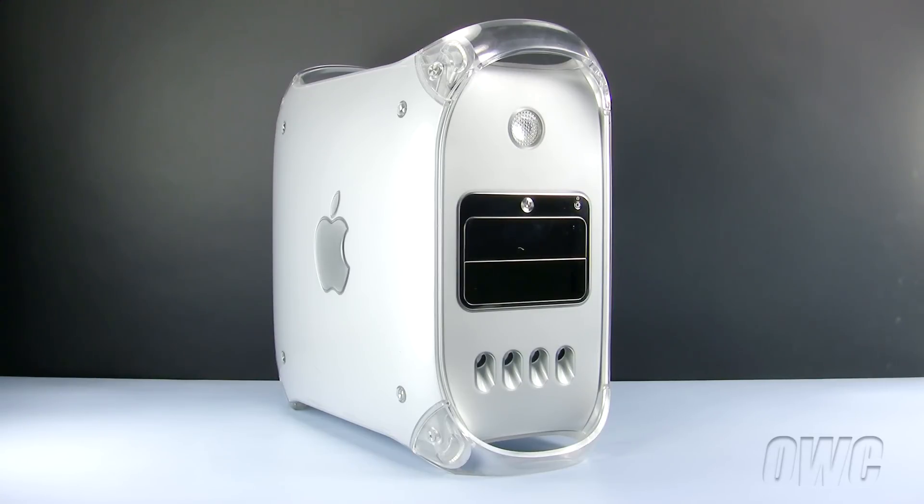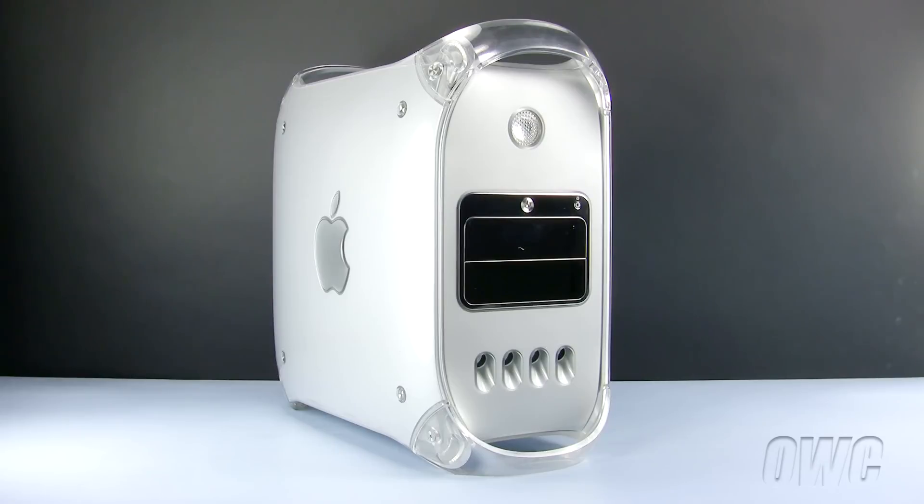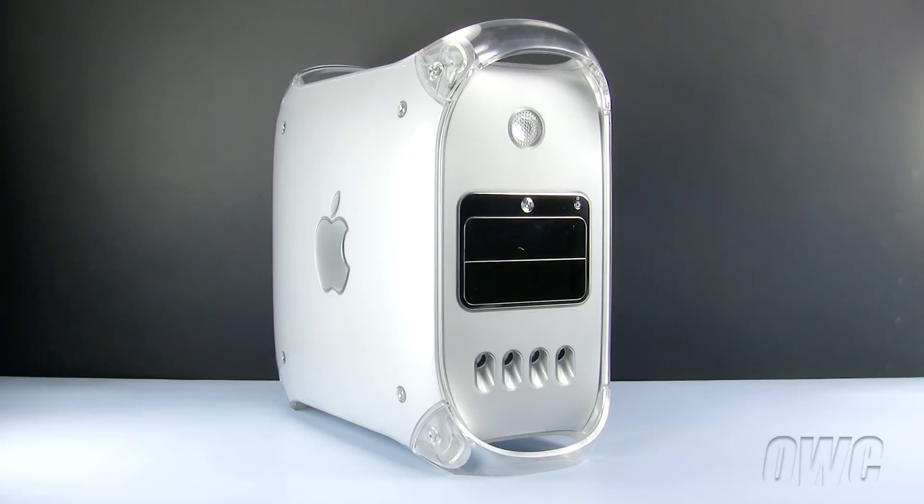In this installment, we will be installing a PCI card in a Mirror Drive Door and FireWire 800 model Power Macintosh G4. The process for both these machines are identical.